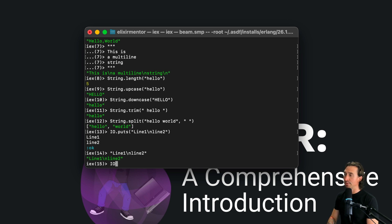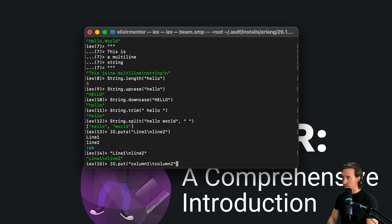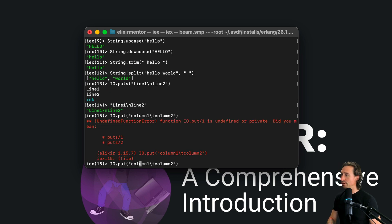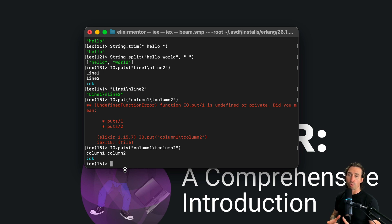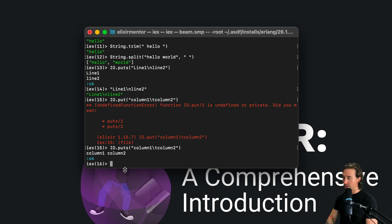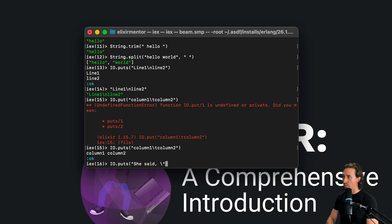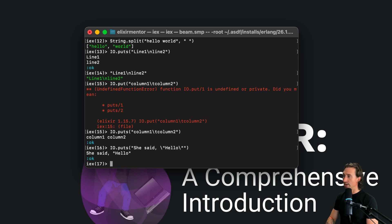Elixir also supports the tab escape sequence. Using IO.puts with 'column one\tcolumn two' produces a tab between them. Lastly, you can include a double quote inside a string using a backslash before the quote. For example, IO.puts with 'she said \"hello\"' will output the string keeping the quotation marks in the returned value. Those are a few escape sequences you can use.